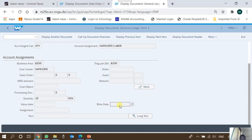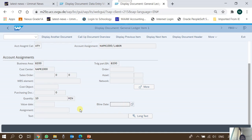The baseline date is the date from which credit terms start counting. For example, if we have allowed our customer a credit period of 20 days, the baseline date is the date from which that credit period starts counting — it may be the invoice date, the goods delivery date, or any other agreed date. This date is relevant only for items managed under open item management, generally for transactions with customers or vendors.